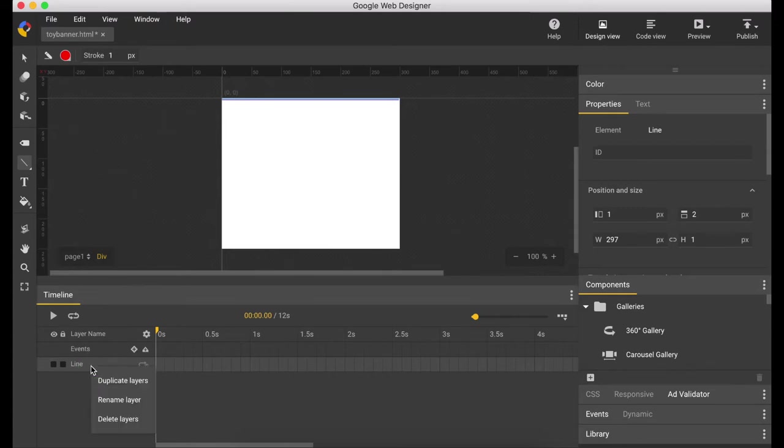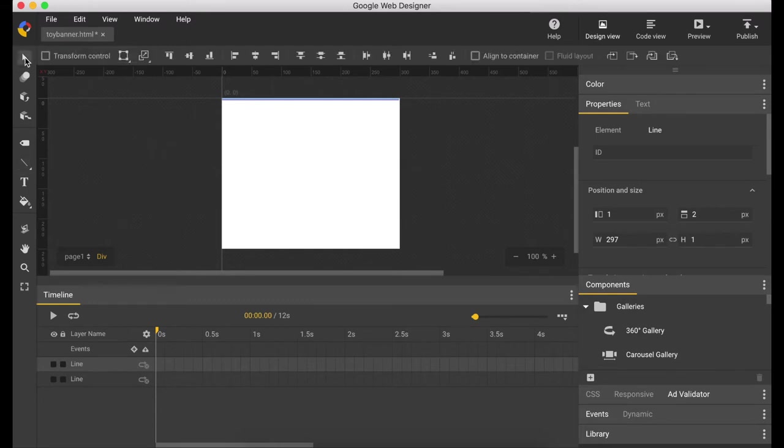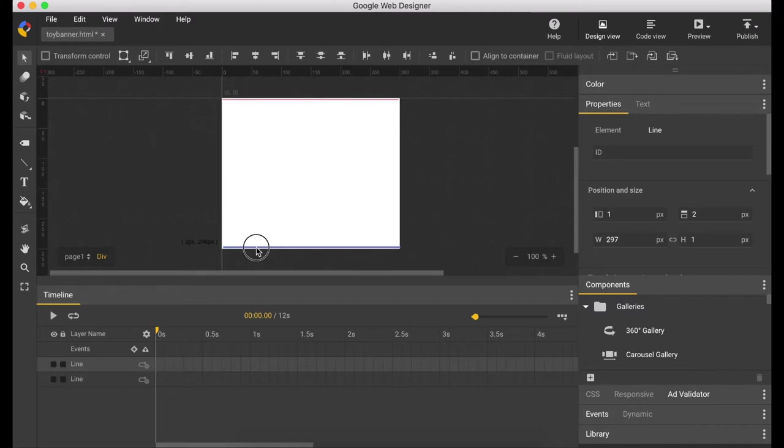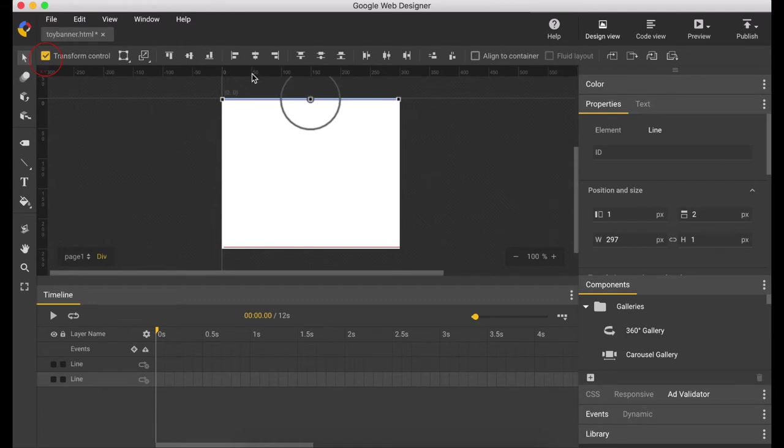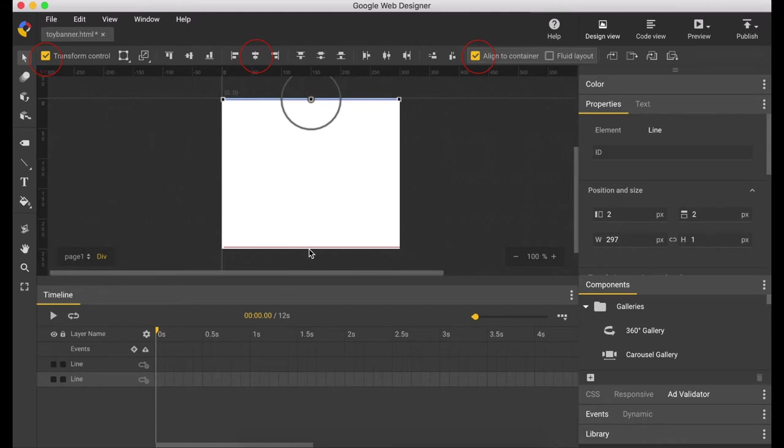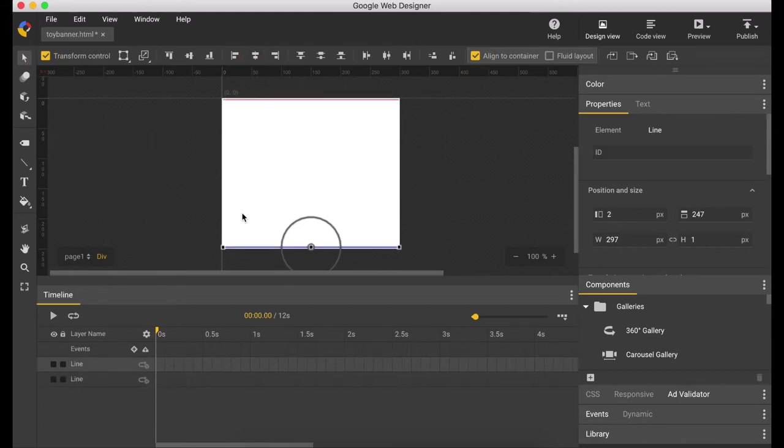And I'm going to duplicate it and drag it to the bottom. I'm just going to straighten it on the container. Click Transform Control, assign to container. Now it's in the middle.